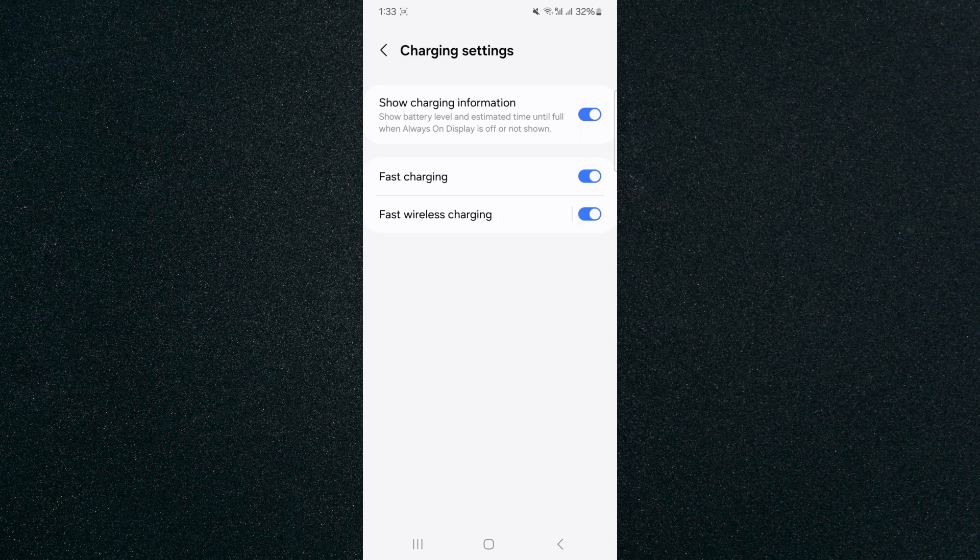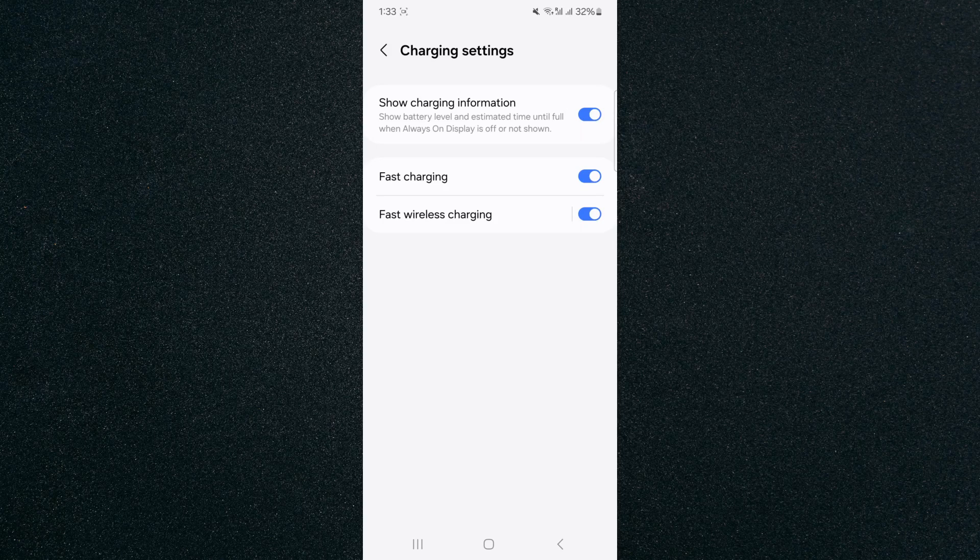And yeah that's pretty much it, that's how to enable fast charging on Android. If you have any questions please let me know down in the comments below and I'll do my best to help you out.